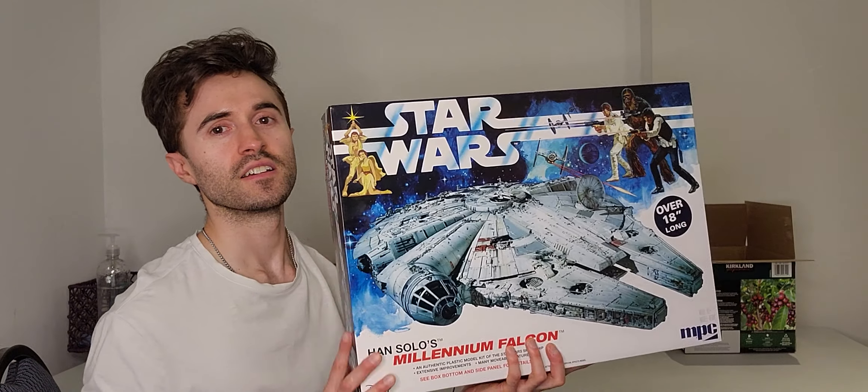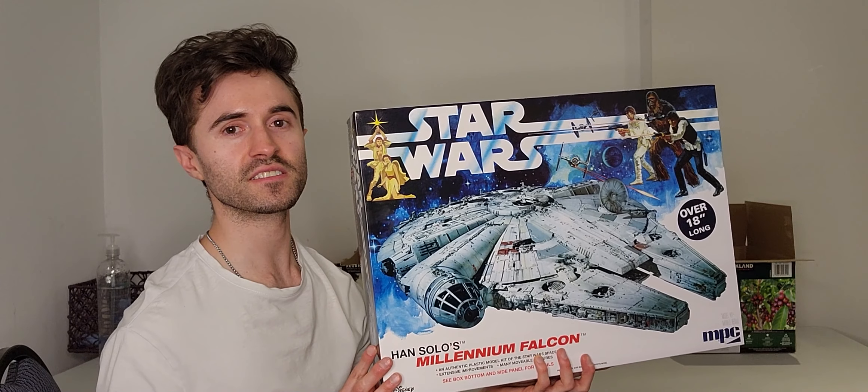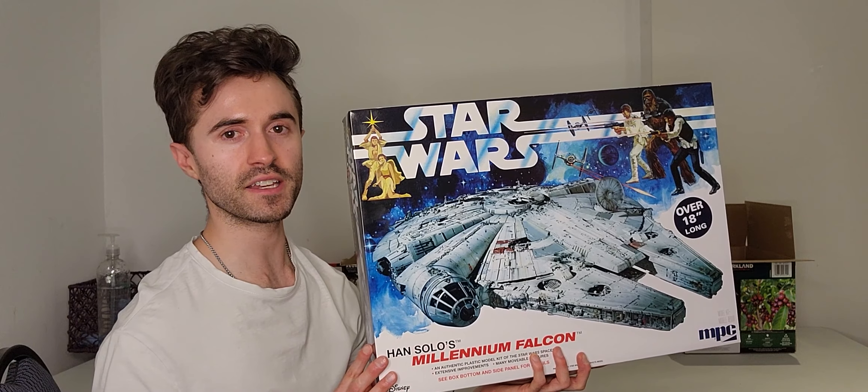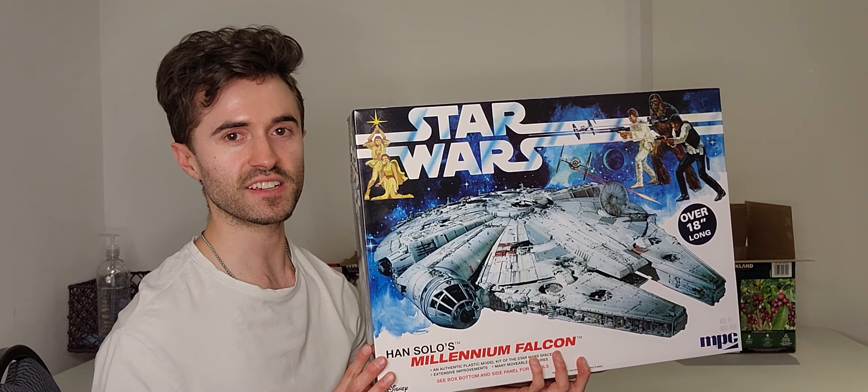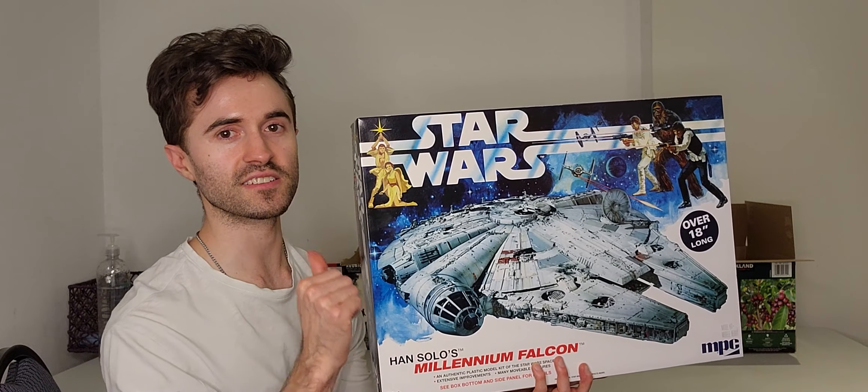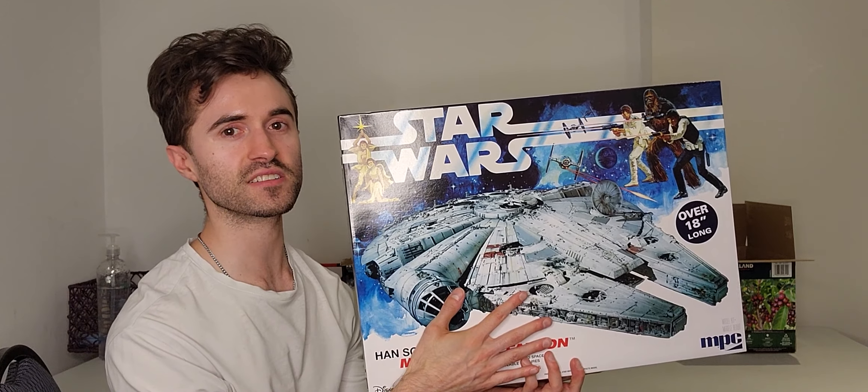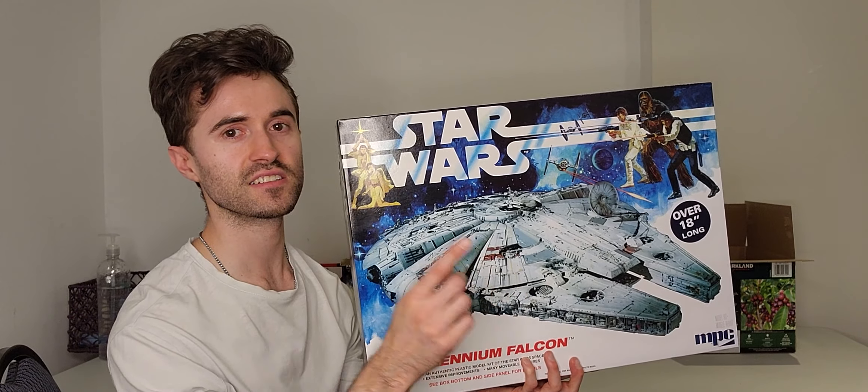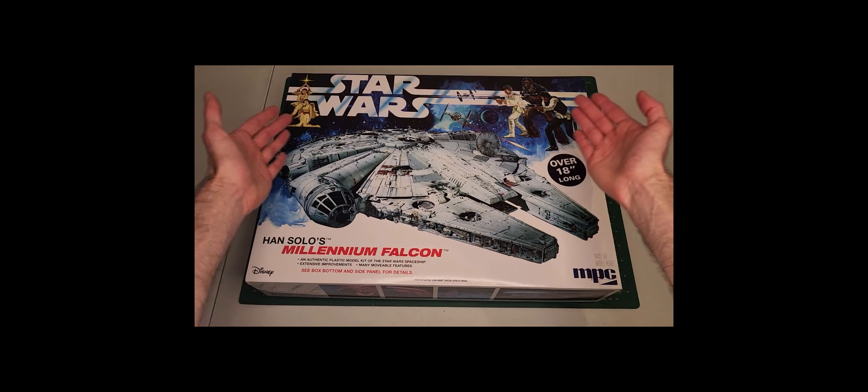I feel a great disturbance in the force, as if thousands are crying out for Sunward Hobbies to carry Star Wars kits, and they were suddenly silenced, probably because we now carry this kit: MPC's 1/72nd scale Millennium Falcon. So stay tuned as this scruffy looking nerf herder is going to unbox this kit just for you.